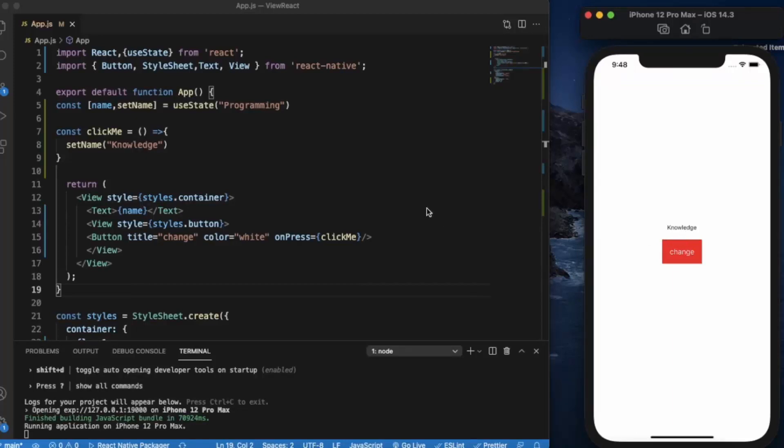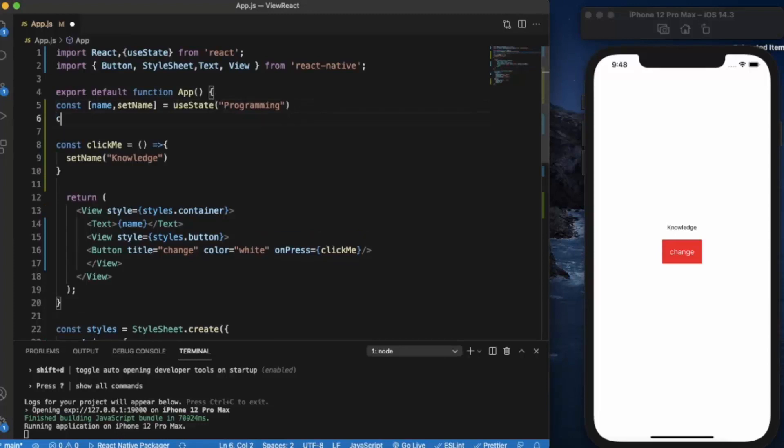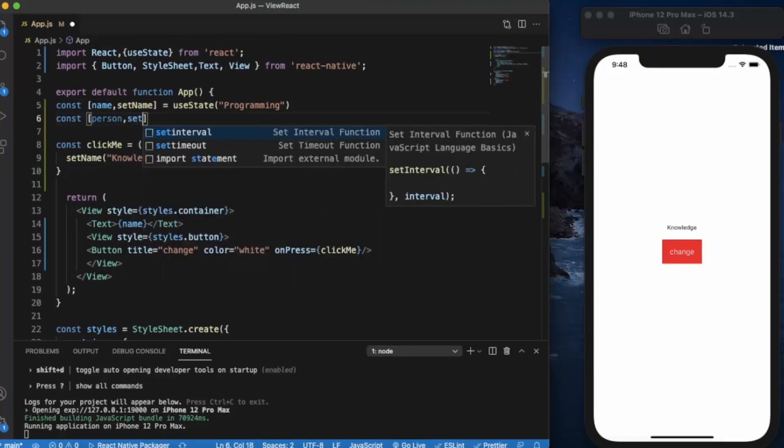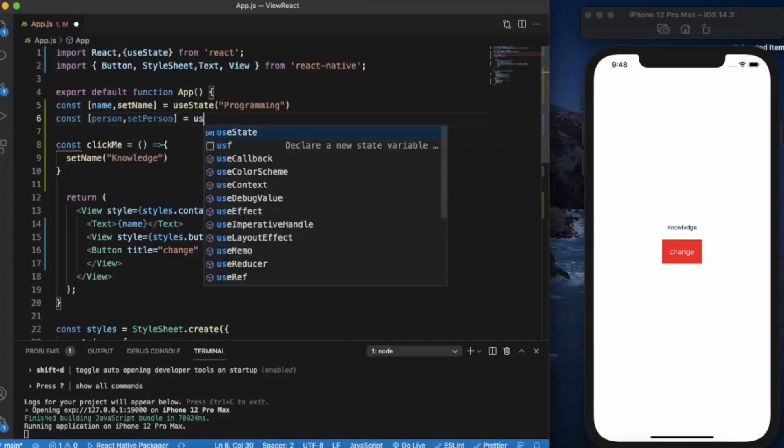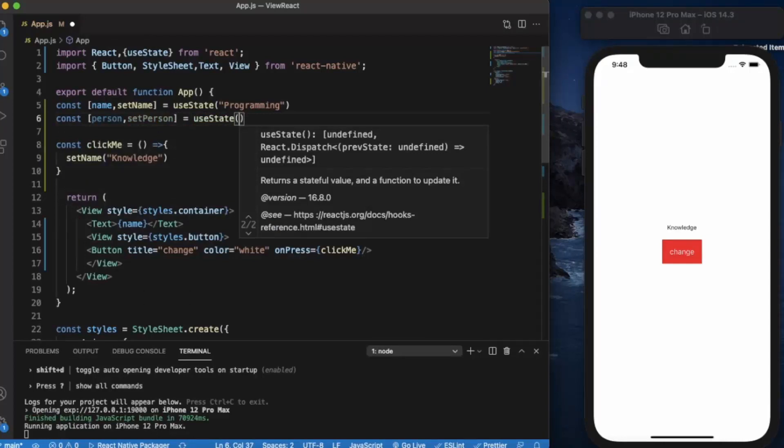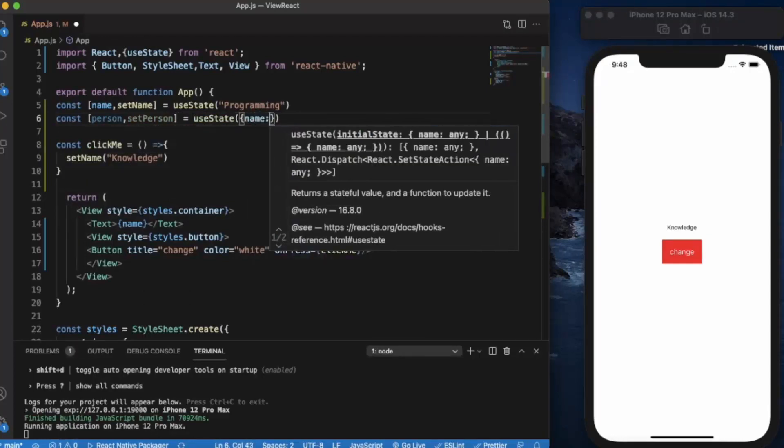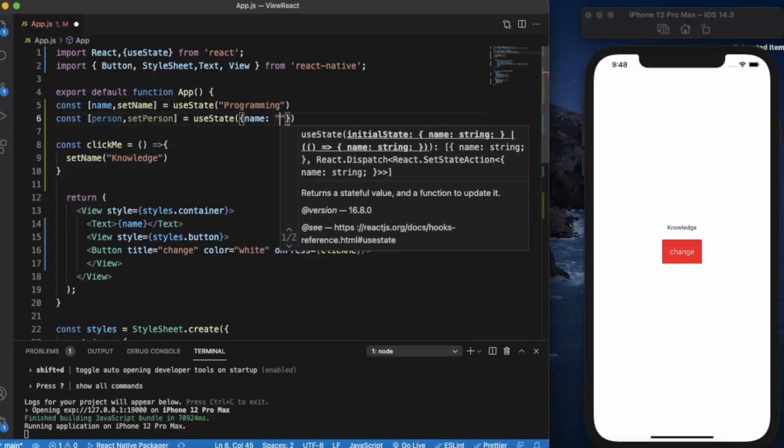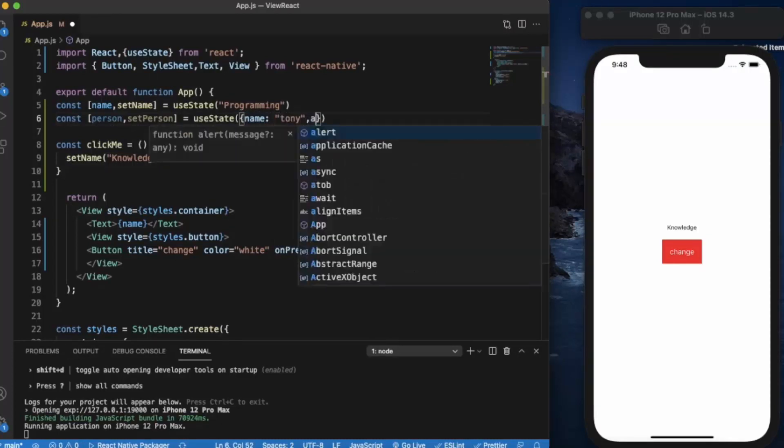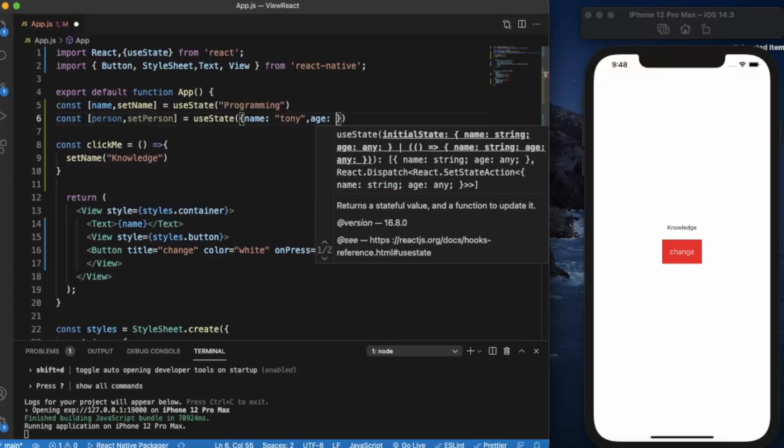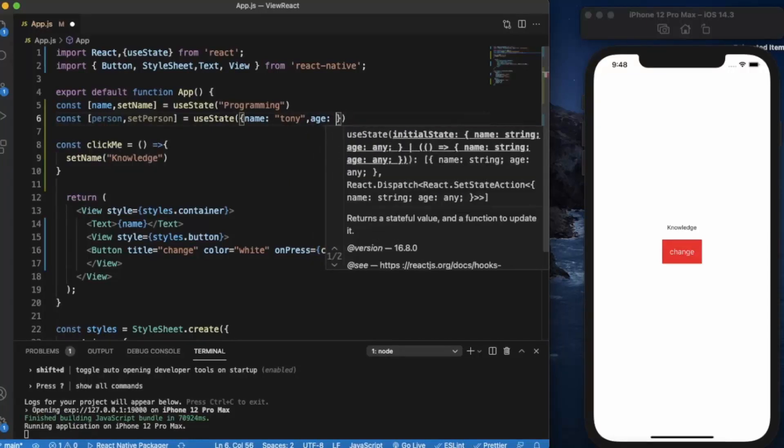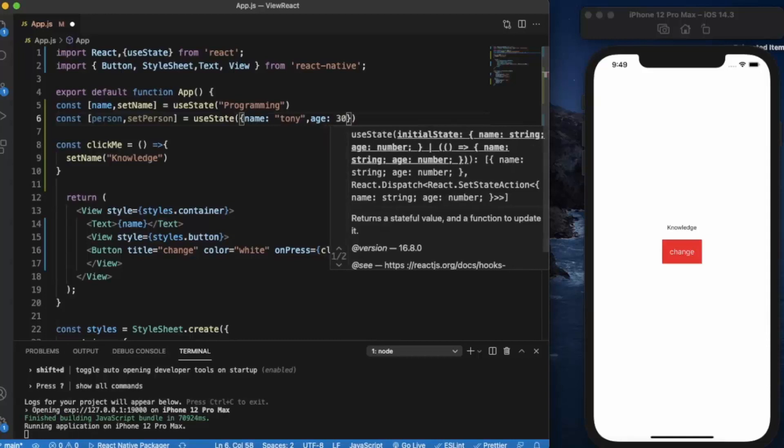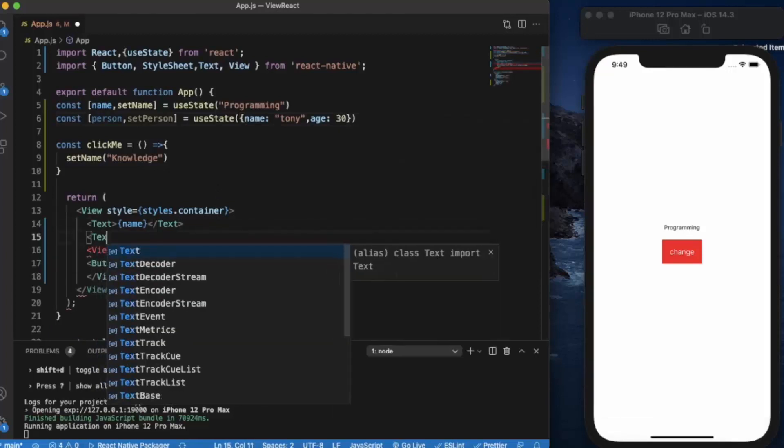This is how you can use state. You can also use object, boolean, integer, any type you want. Let me just create another one, let's say person, setPerson. Now we'll be creating an object which consists of a name, let's say Tony, and age, age will be an integer 30.